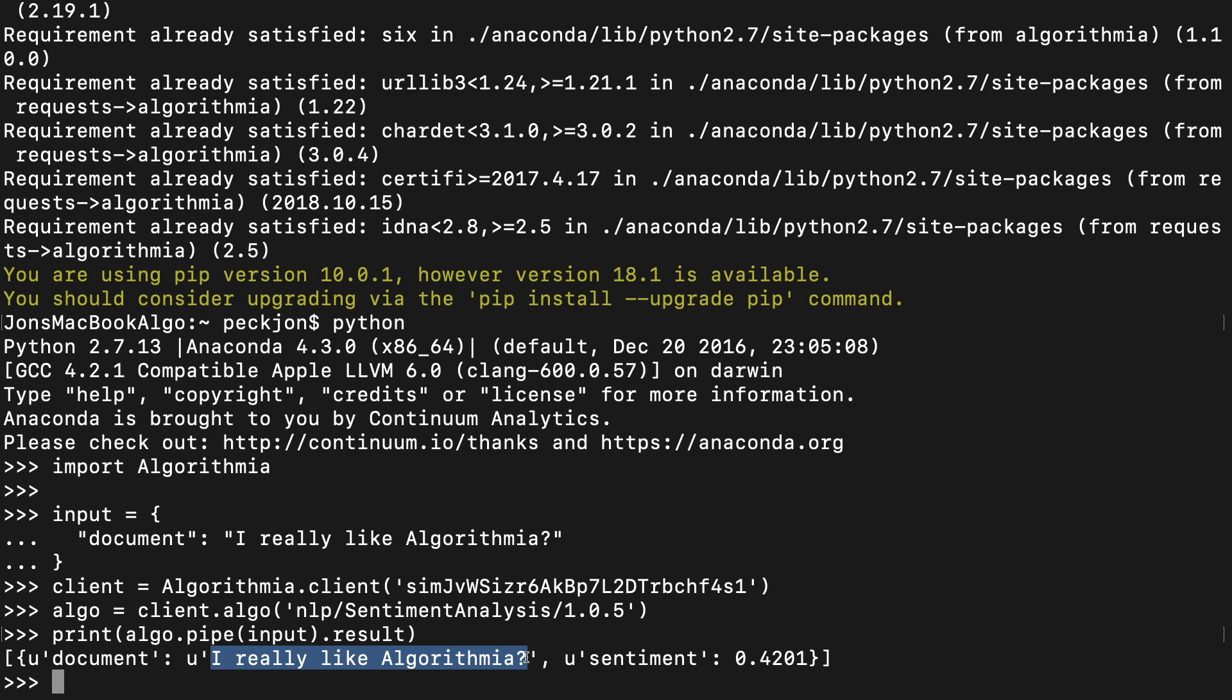Use the same code inside any of your Python scripts to call Algorithmia algorithms remotely.